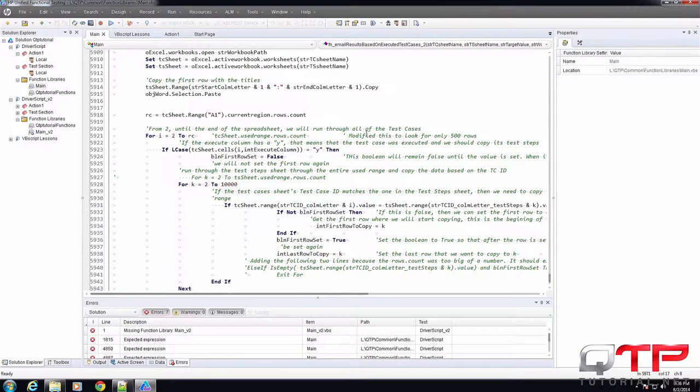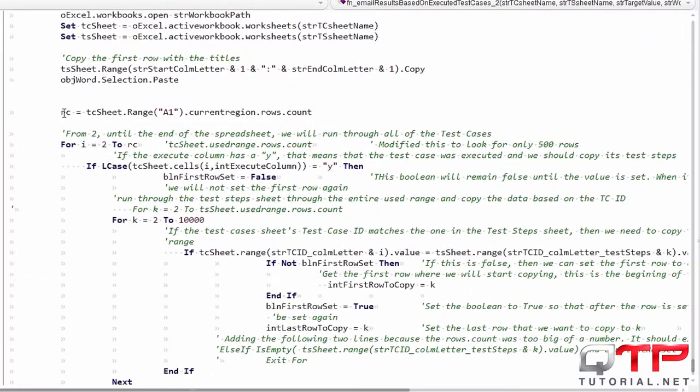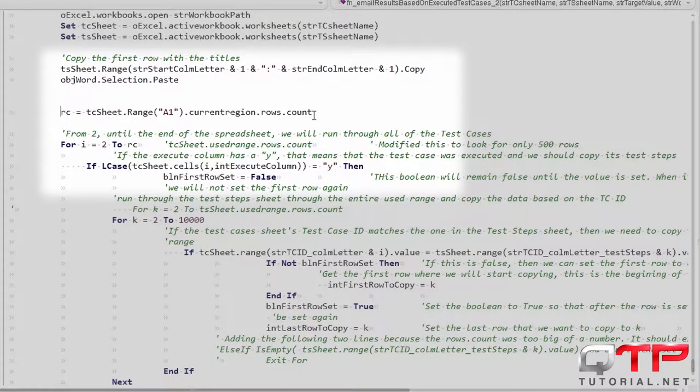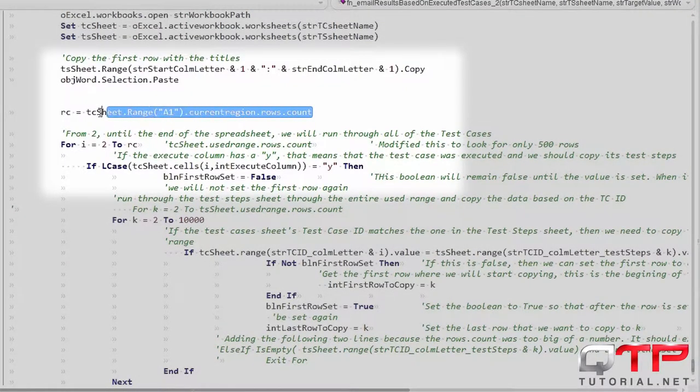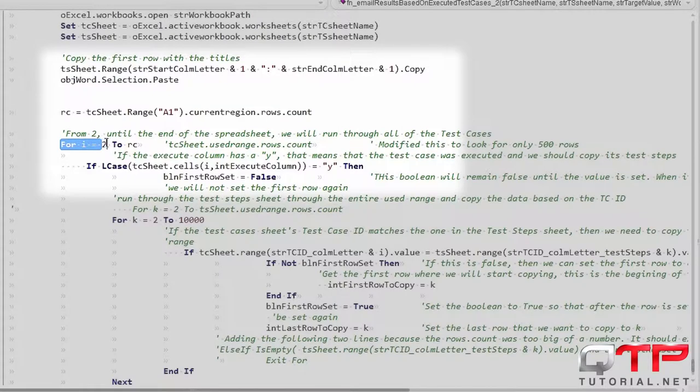Let's take a look at this function that does something with Excel. Check it out guys. I have this variable here I call row count and in there I store the total row counts of the spreadsheet and then I run from two which is the beginning of the spreadsheet until the end of the row count.